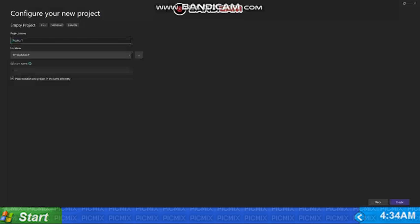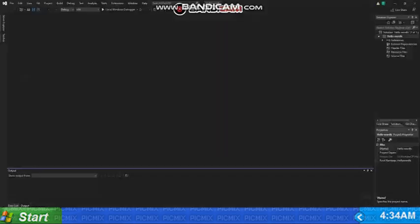You can change the project name. I will just use it as hello, this is what I will be choosing. We will just keep it checked and then we will click on create. Now the project has been created but we cannot see any code or anything like a code editor.